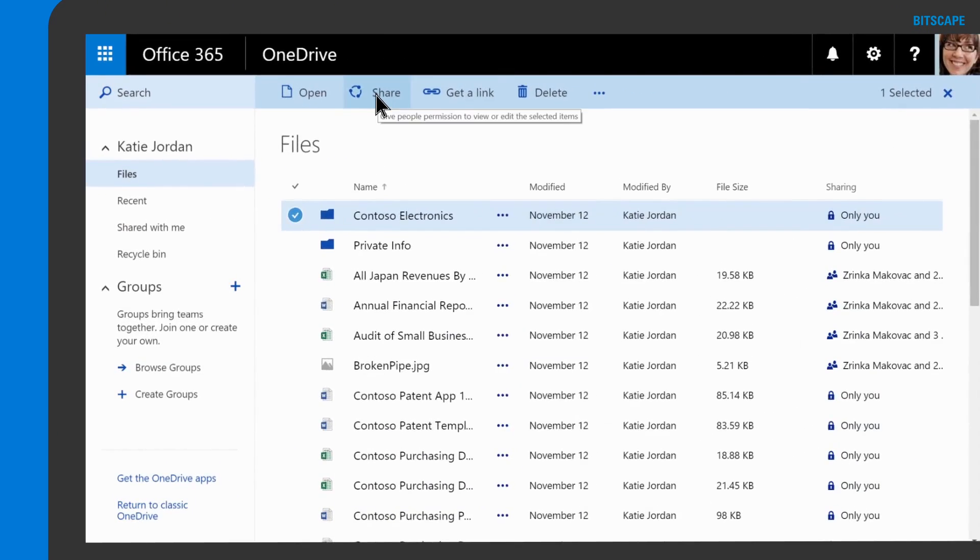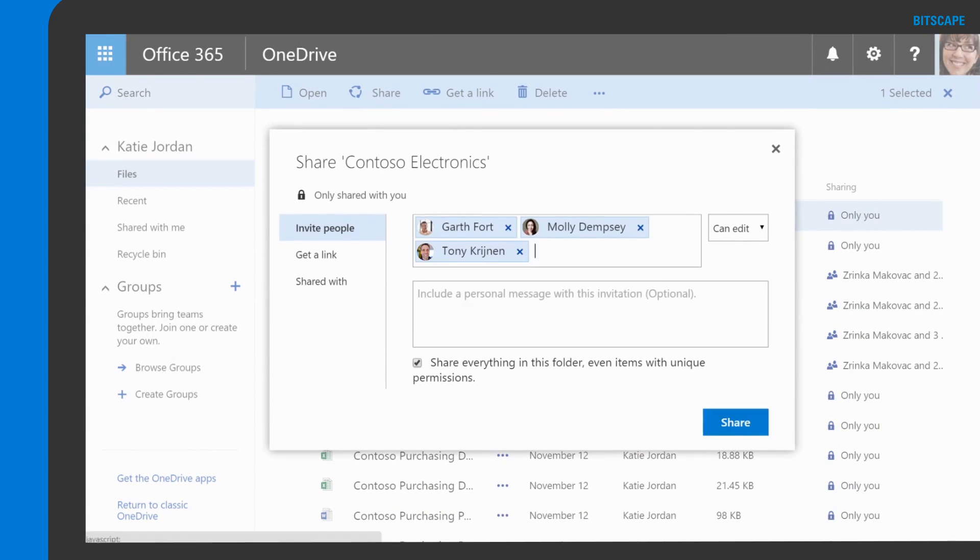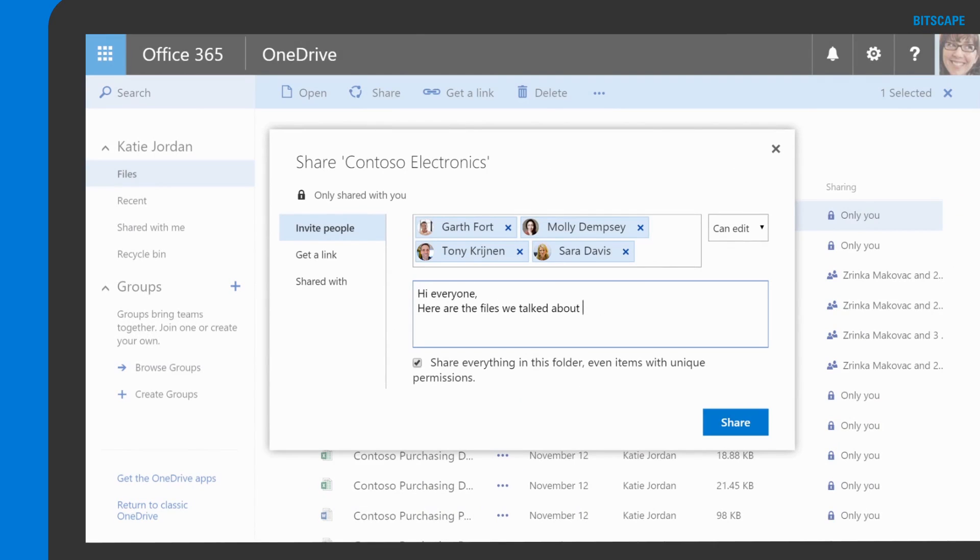With OneDrive for business, I can share one file at a time or a whole folder of files.